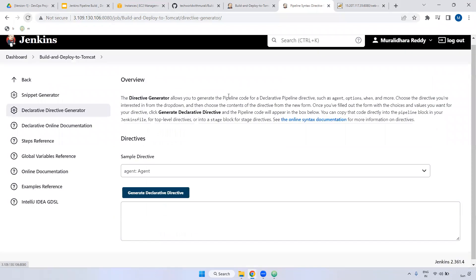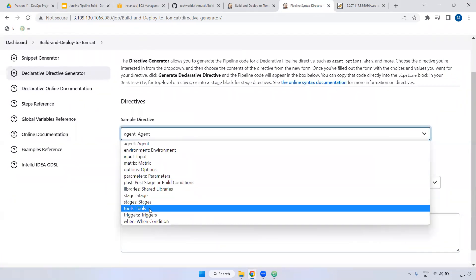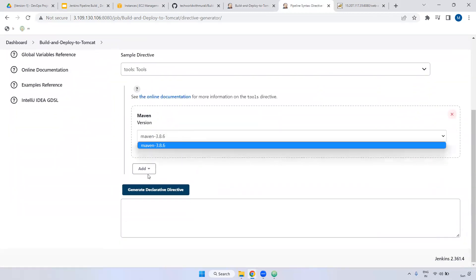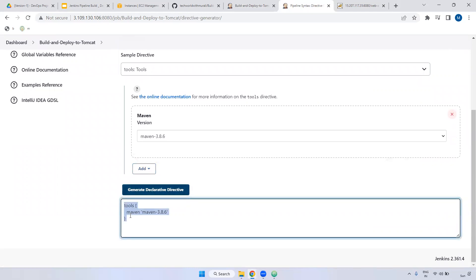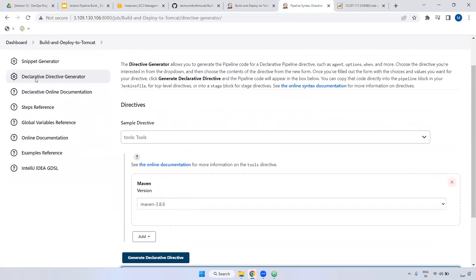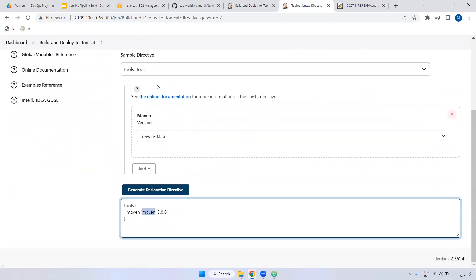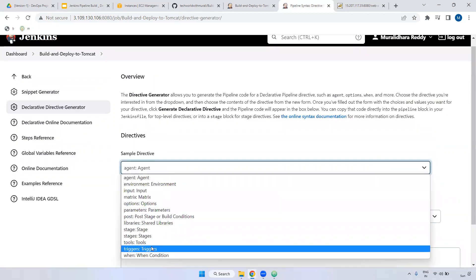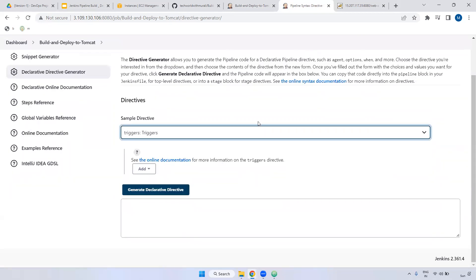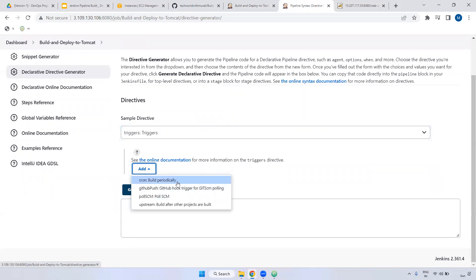Next, I'm refreshing this page. Here, if you want to define any tools, select the tools option. Now, I'm selecting triggers. If you want to trigger at a specific time, we can use the trigger option. For example, build periodically — build periodically means whether changes are there or not in the repository, it doesn't matter. It will automatically trigger at the specific time. If you use poll SCM, the build will only run at the specific time if there are changes in the code. If there are no changes, it won't run.